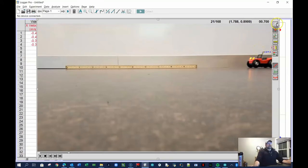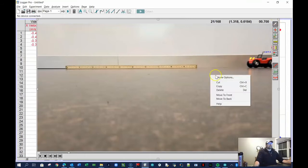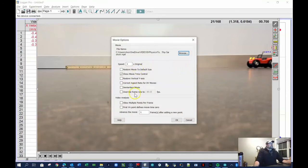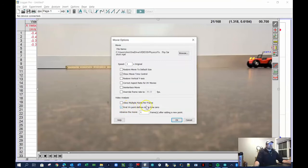These data points are close together and I can imagine how many I'll have. More data points is better, but I don't want to click that many times. So I'll click the white arrow and right-click on the video, go to Movie Options. One thing you almost always want to check is 'First VA point defines movie time zero' — this means the first data point you collect will be at time zero, not at time 0.567 like we saw earlier.